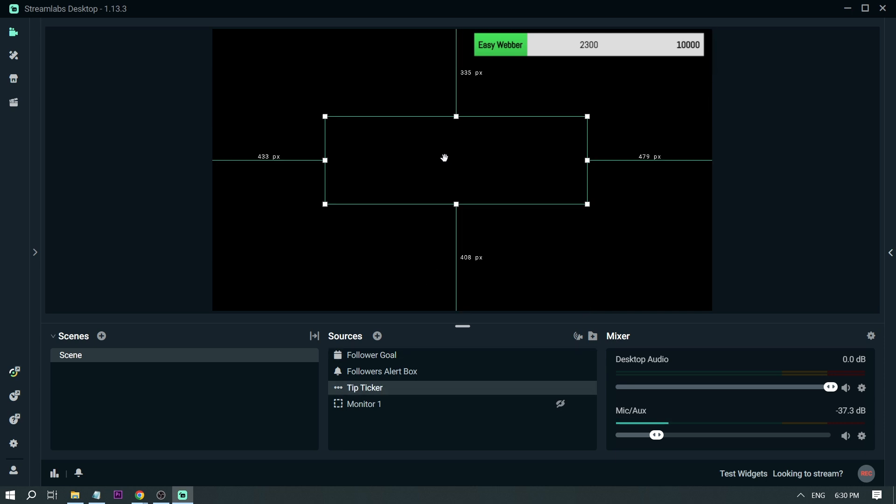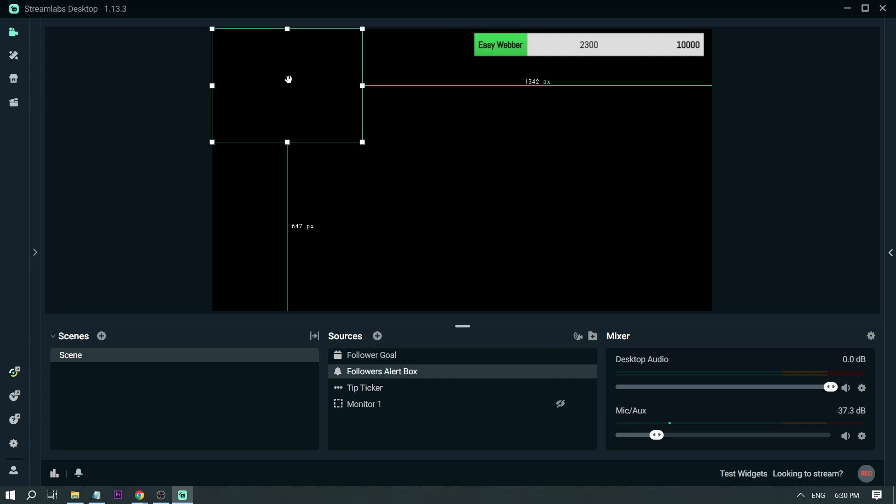In the middle, we have our tip ticker, and then here we have our follower alert box. Like this one.